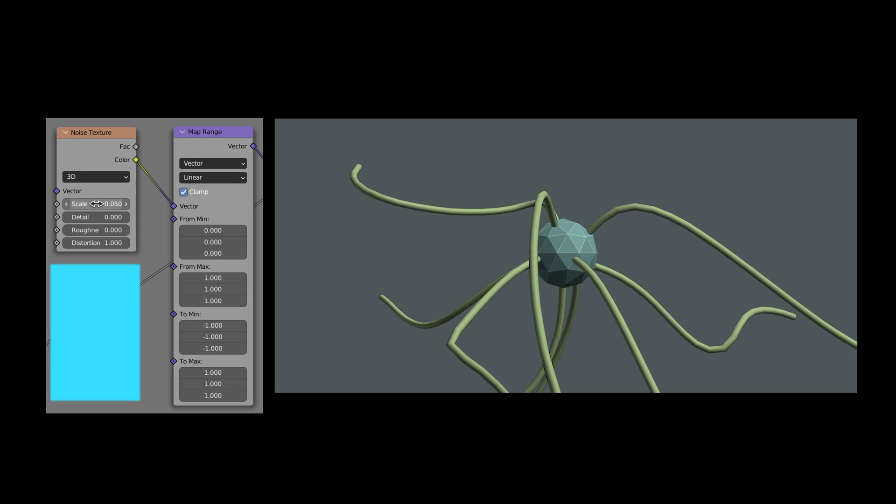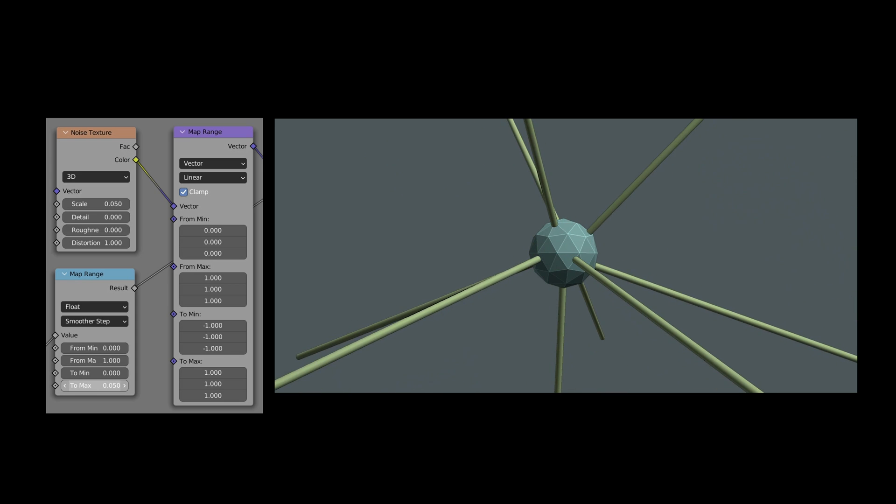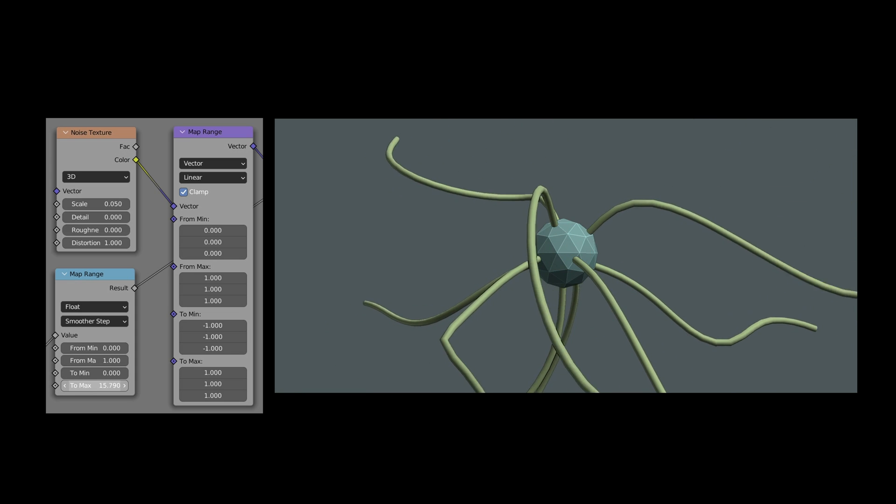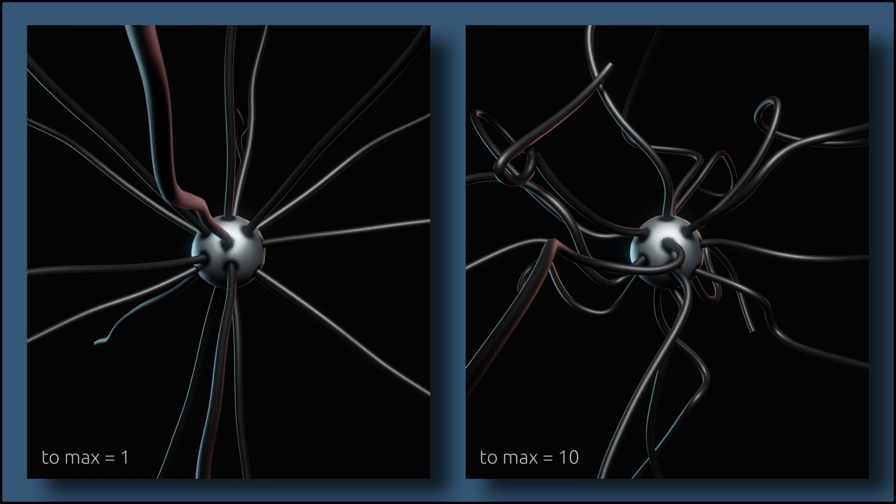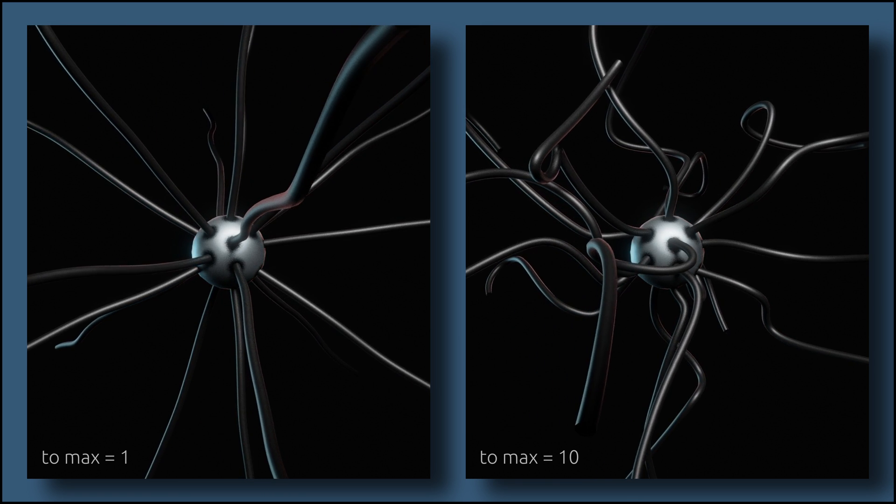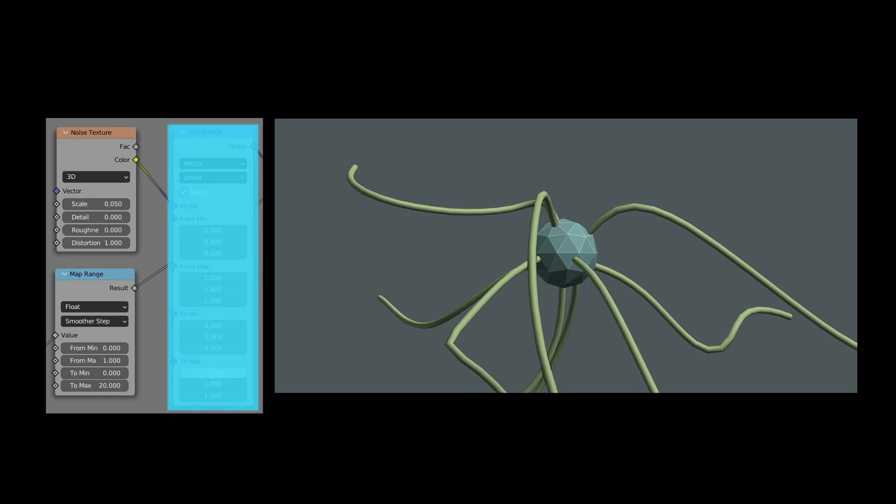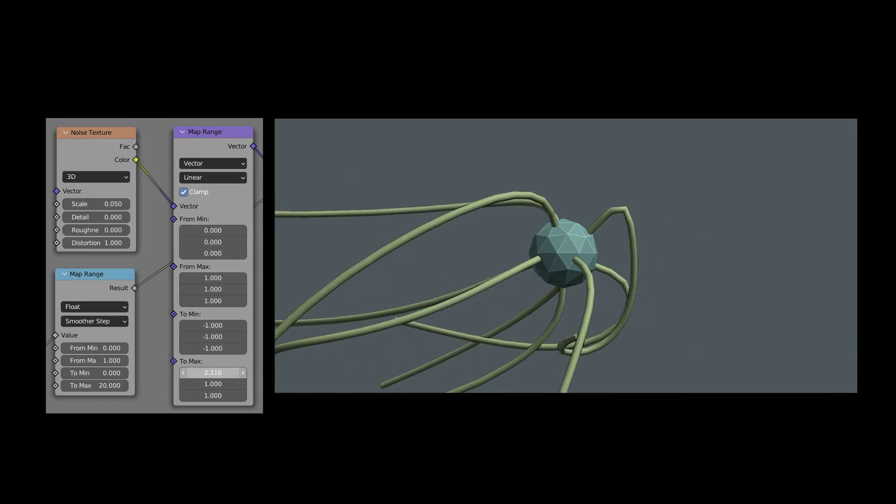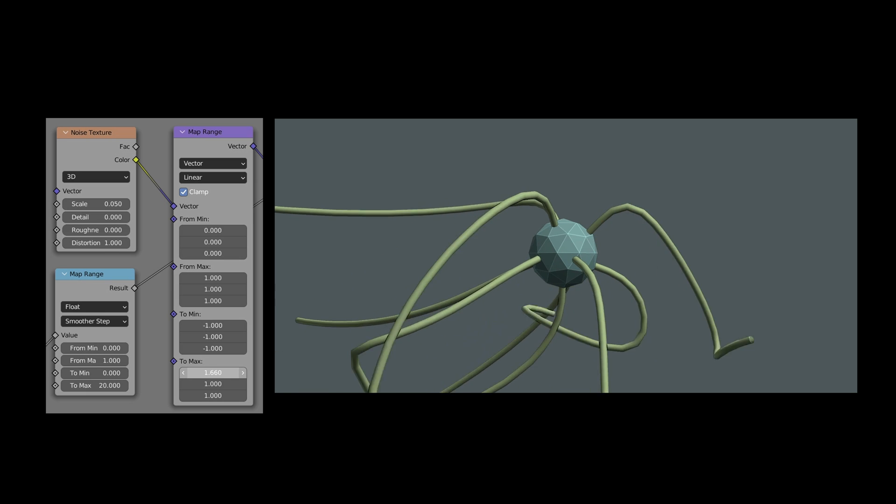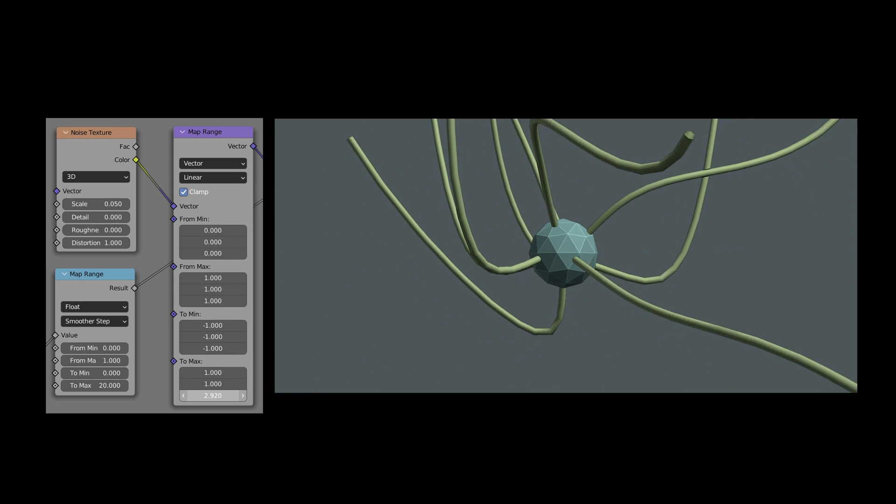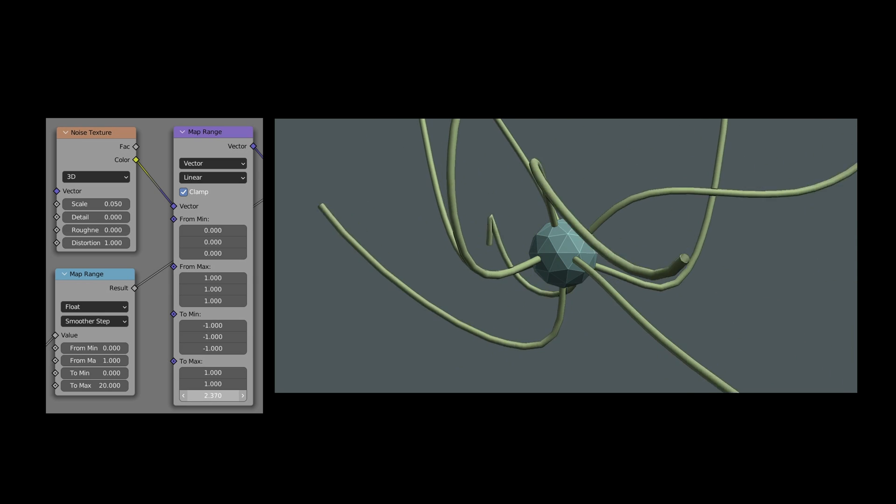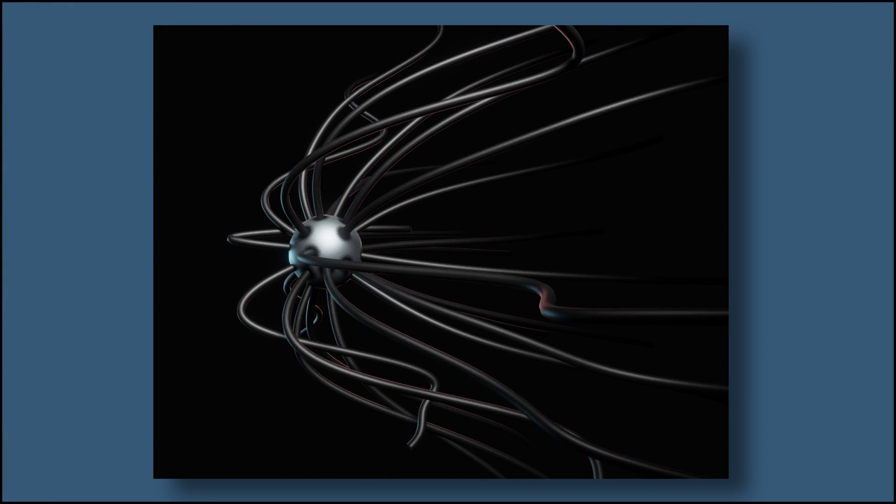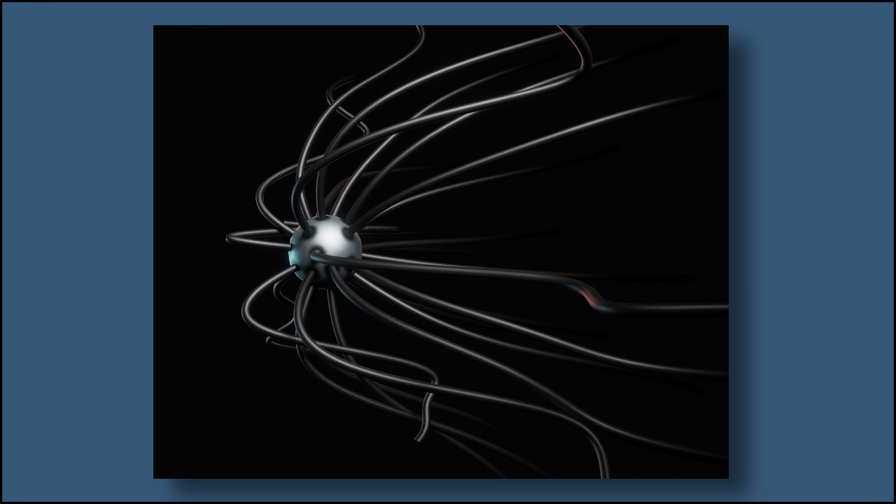The first map range node allows us to set the amplitude of the twists and turns. This amplitude gives a model more or less energy. The second map range node lets us set an overall growth direction for the curve lines. With this overall direction, you can add a sense of movement to your model, making it seem as if moving through water or standing in the wind.